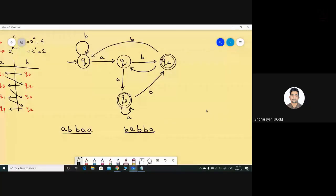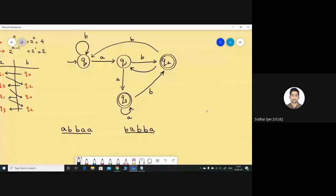It ultimately depends on your comfort level. If you're comfortable drawing the diagram first, do that and then the table, or vice versa. In our previous two lectures we constructed the diagram first and then the table, but this set of problems is slightly different. You can apply your previous logic too — there's no harm. The solution should be correct, and if the simulation is correct I have no issues.